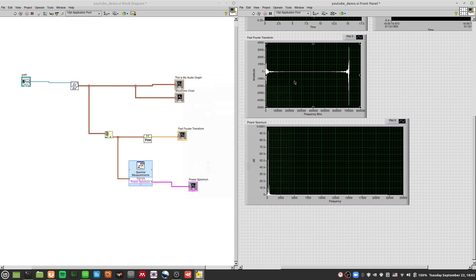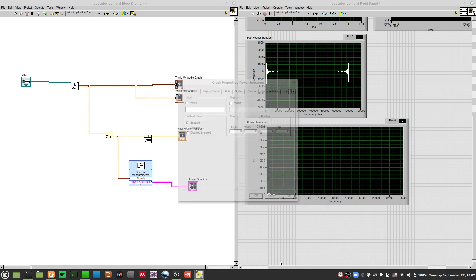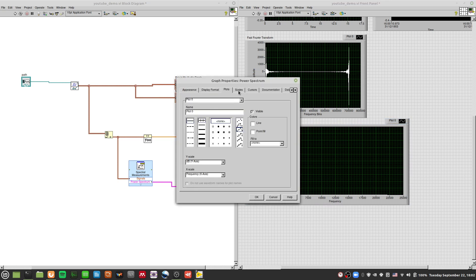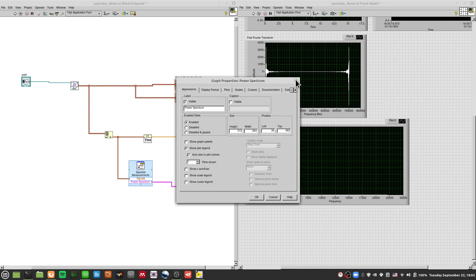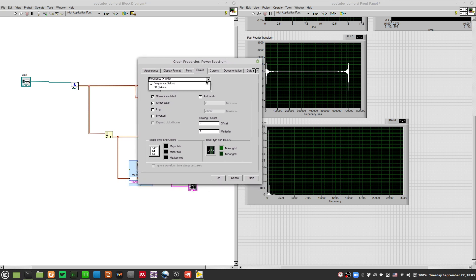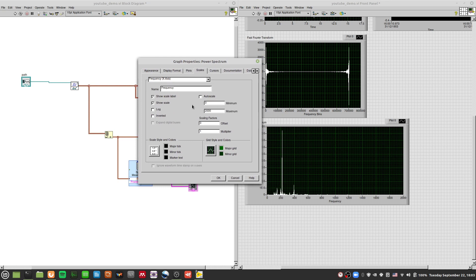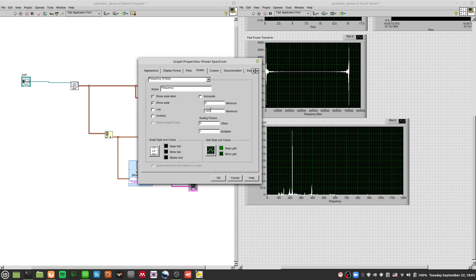If you want to scale your axis, right-click, go to Properties. Under the properties, go to the Scales tab. You can scale your x-axis — I named it frequency. Uncheck auto-scale and change it to maybe 2,000. You should be able to see the graph from 0 to 2,000, or even less — maybe 1,200 — and you'll be able to see it even better.